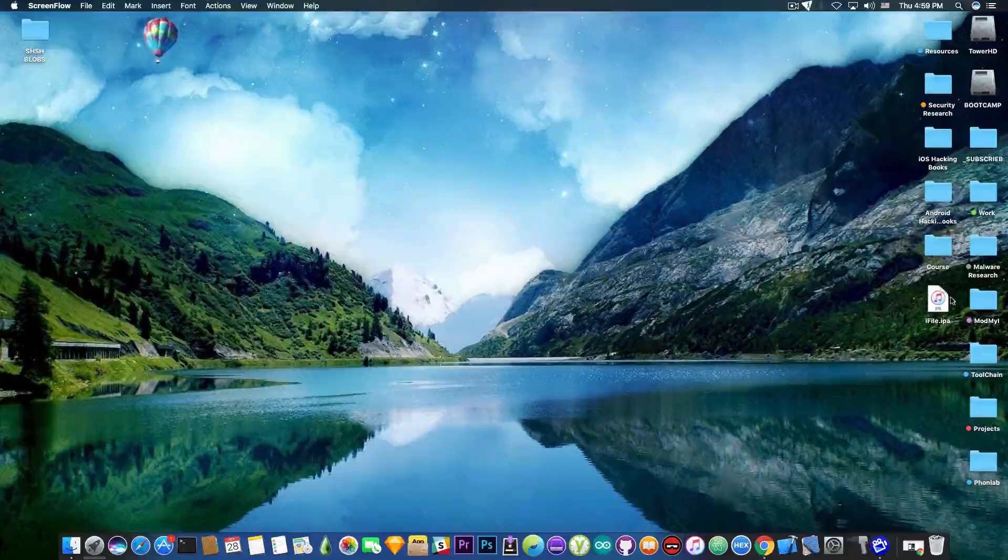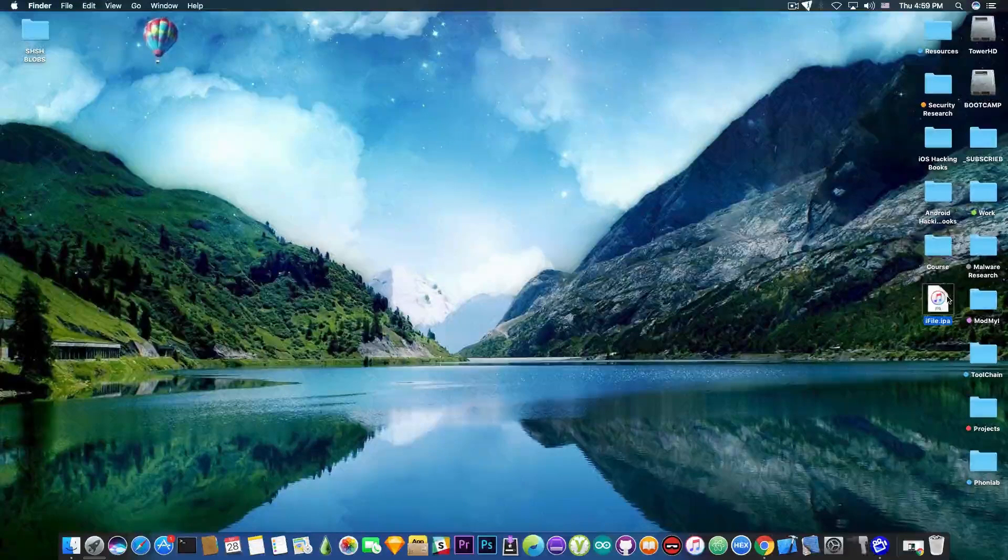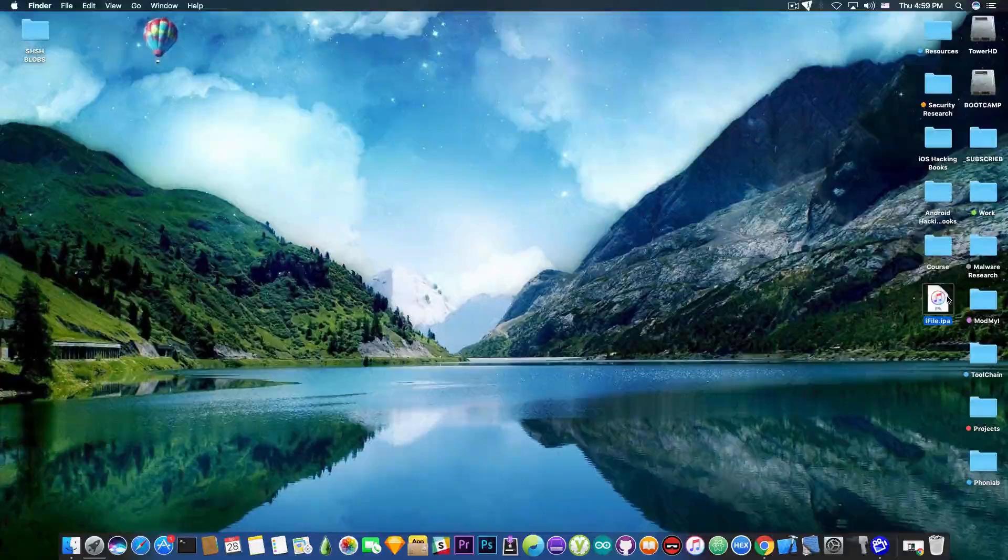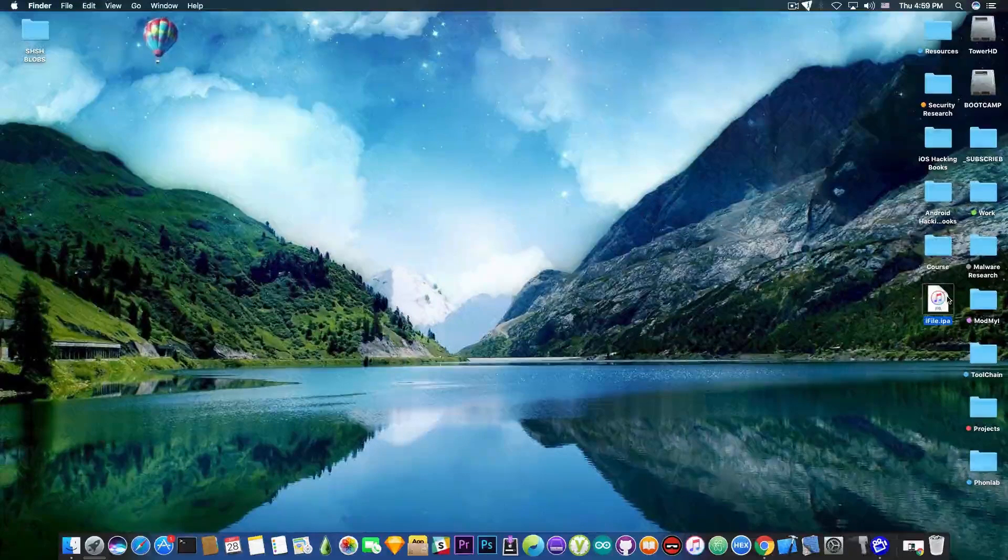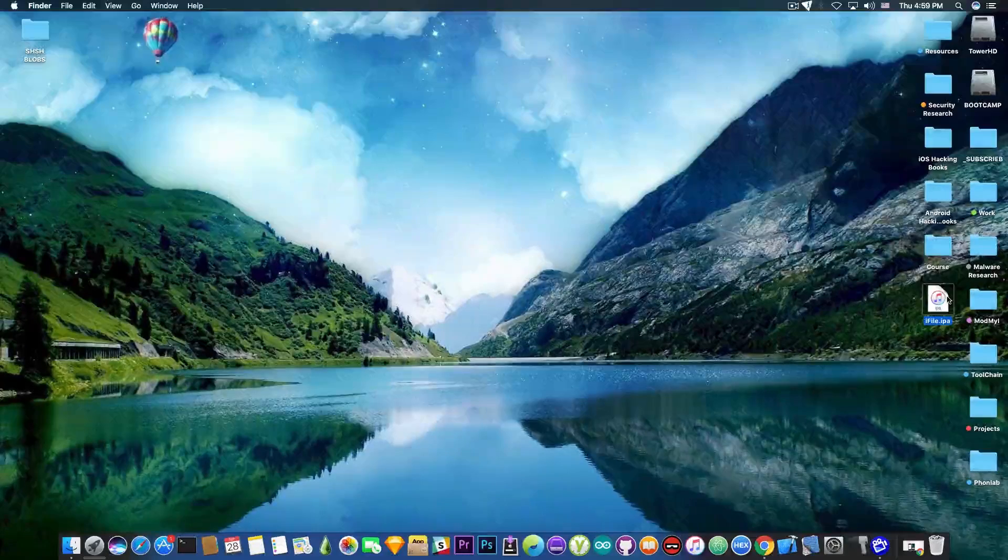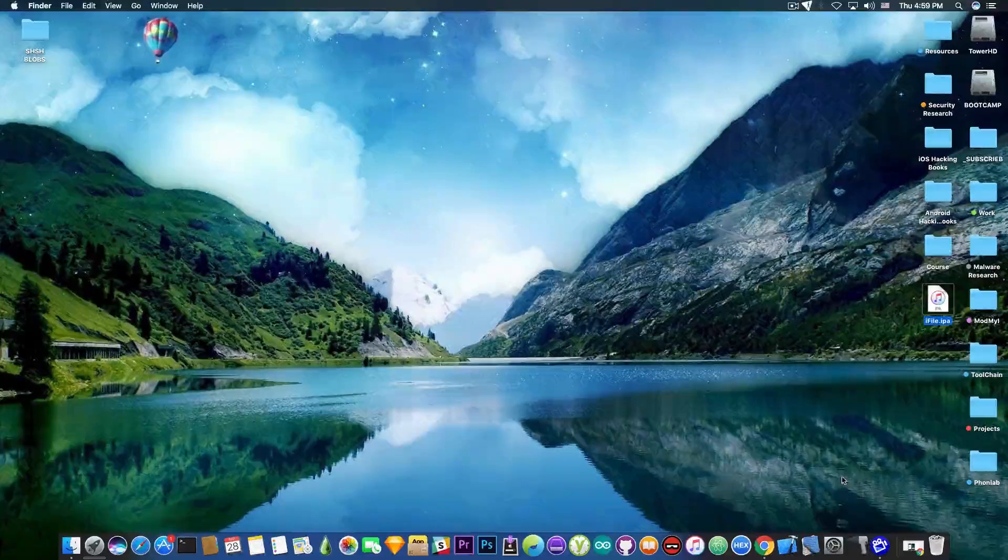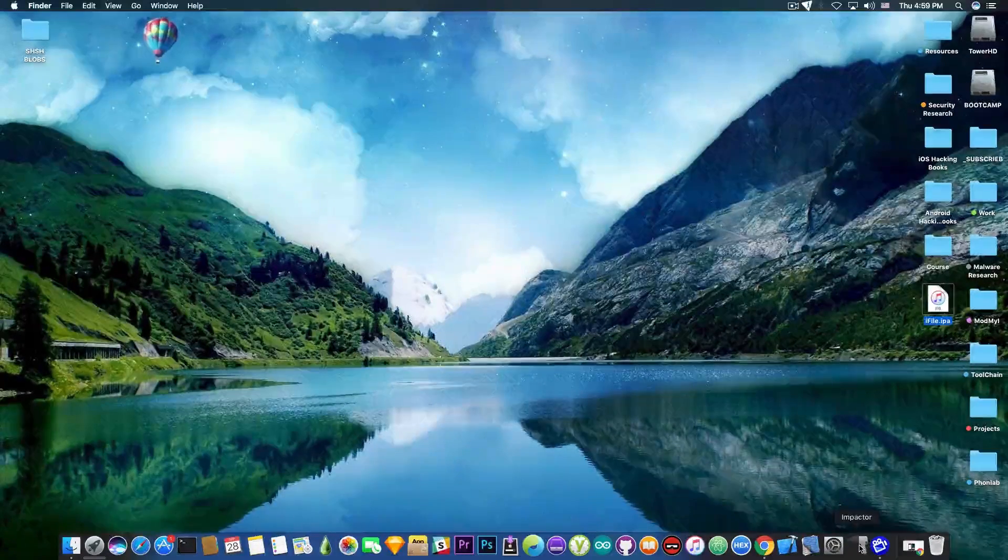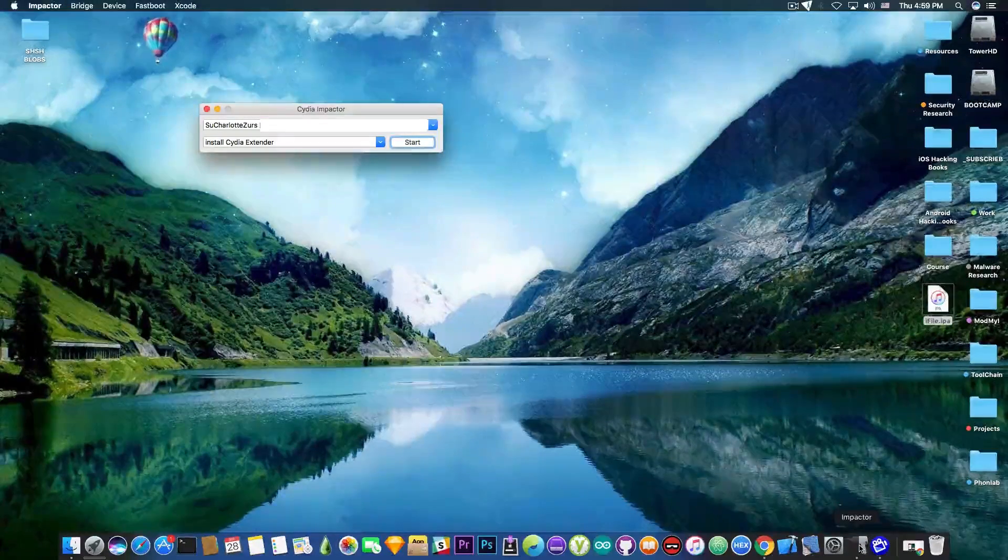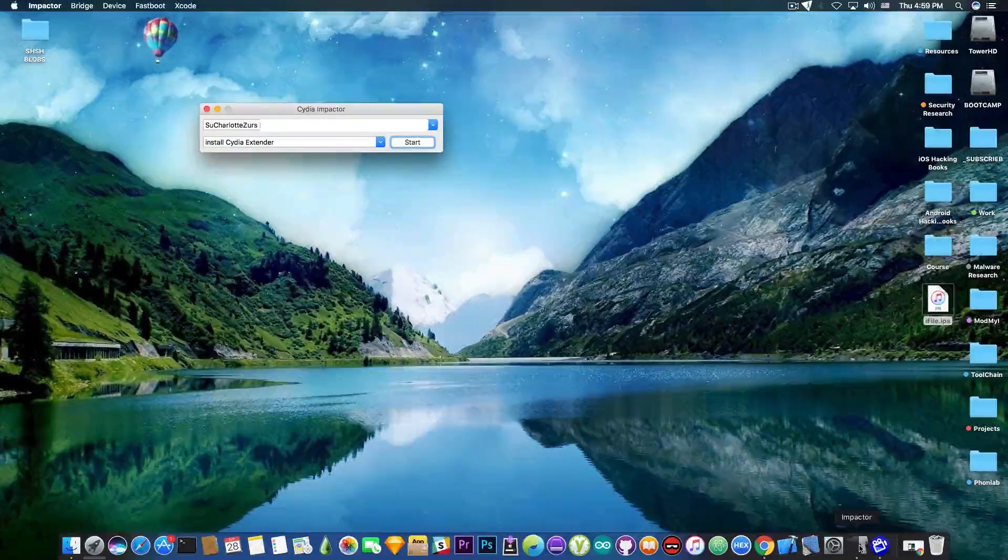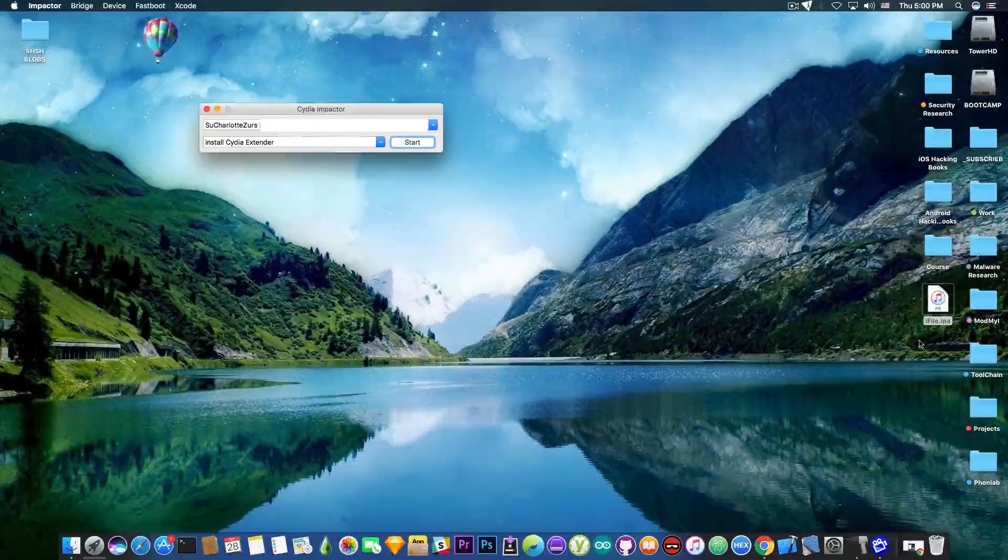Now, I have the iFile IPA in here. I'm not going to link it in the description due to copyright reasons, but you can find it with a Google search. And you also need Cydia Impactor for this matter, which is going to be available in the description down below.